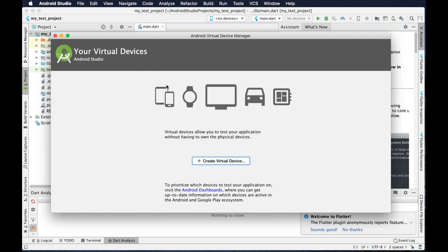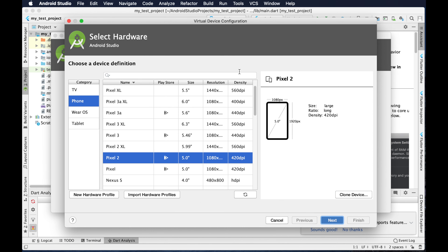To add a virtual device we just need to click on this button — there is a button with a plus sign and then there is text 'Create Virtual Device'. Just click over there and it will open the hardware window of that virtual emulator.